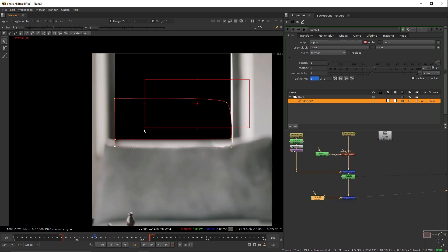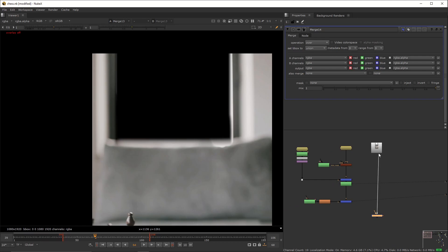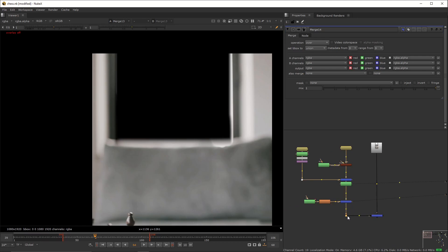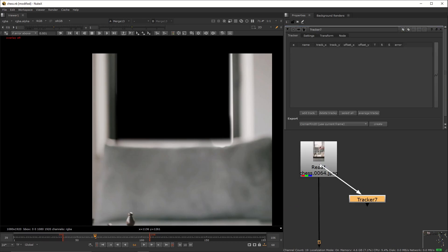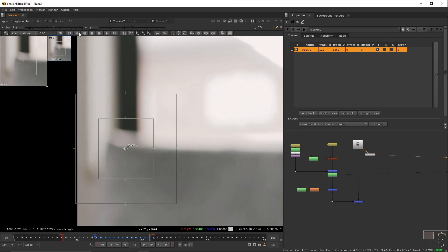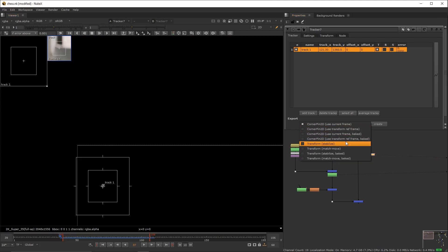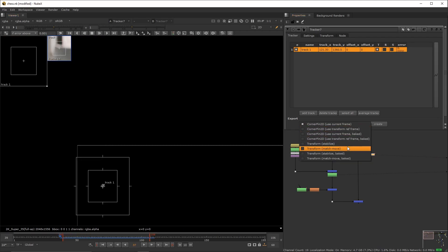Add another roto node connected to the stencil — we're gonna punch out the window using this shape. Add a blur set to 12.8, then use a merge to connect the entire patch to the main plate. Create a tracker and track the window's lower left corner. From the tracker, create a transfer match move and place it at the tail of the patch.